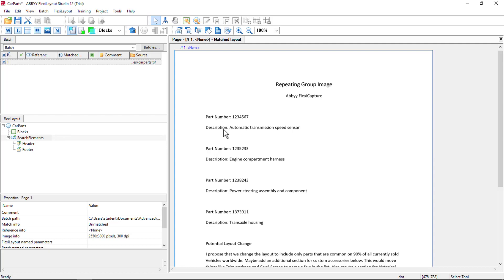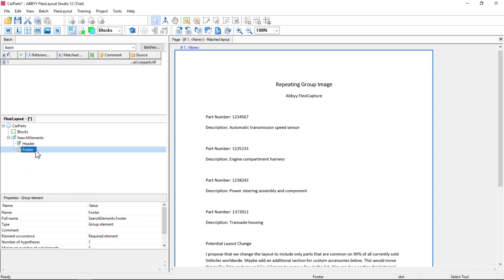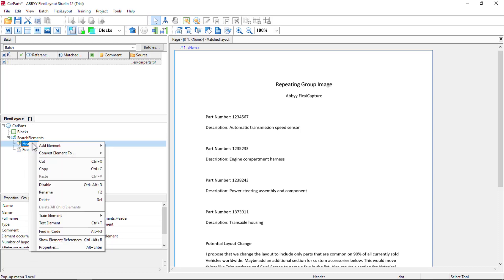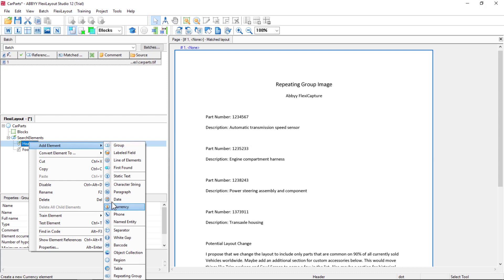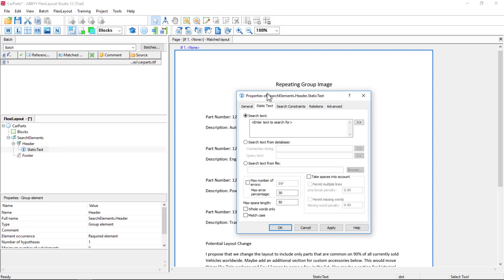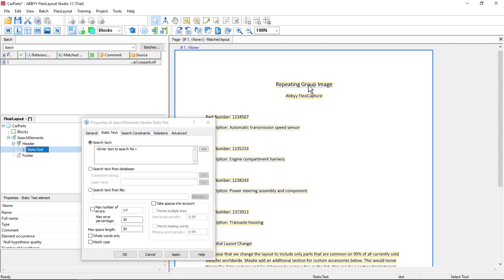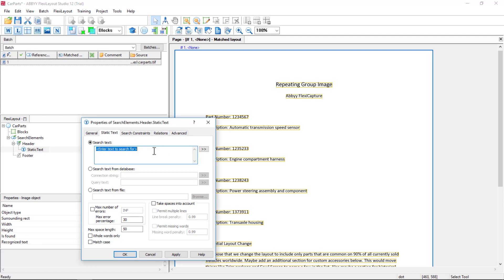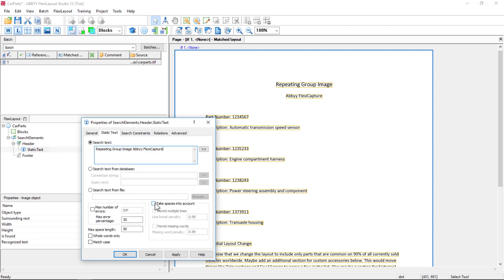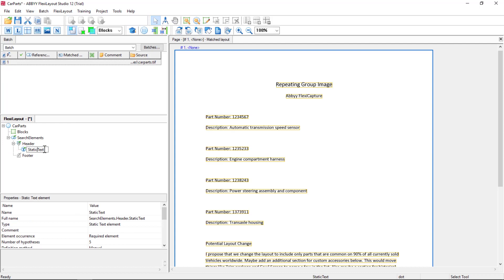And what we want to capture is the part number and the description. We can't capture this in a table format, so we're going to have to use a repeating group. Since this is a one-page document, I'm going to go ahead and disable my footer. And I'm going to add a simple static text element. I'll make it required for my header. And I'll just go ahead and grab repeating group image. Abby Flexi Capture. And I'll permit multiple lines. And I'll name that keyword form ID 1. It's required.